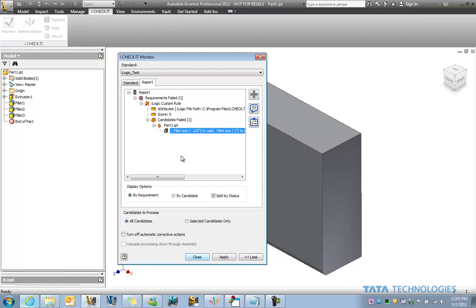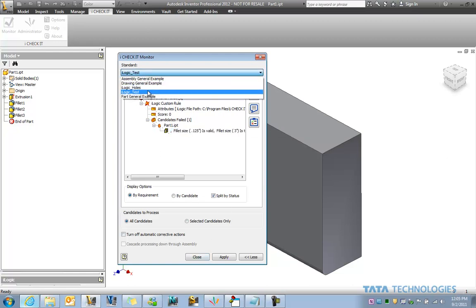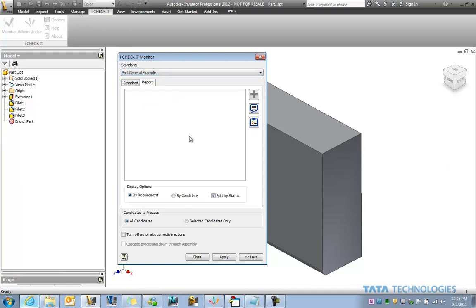Let's take a look at how iCheckit works just briefly with a general example. So iCheckit's a standards management software, kind of like a spell check for CAD. And in this case, if I go ahead and run a particular standard that I've set up...